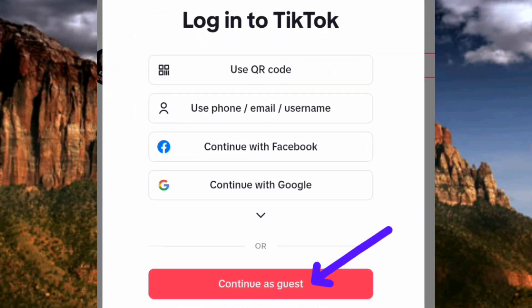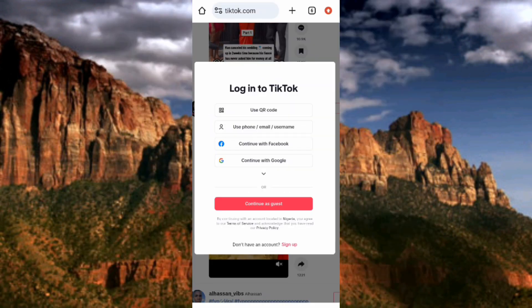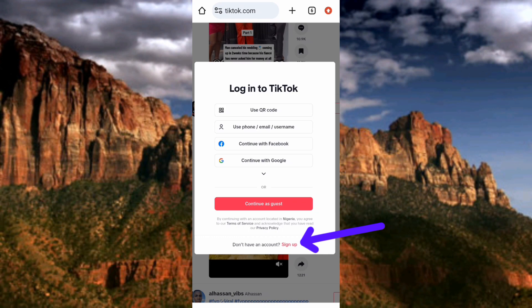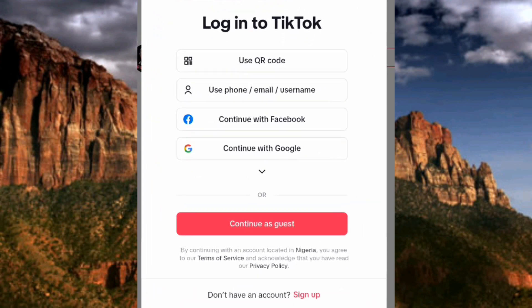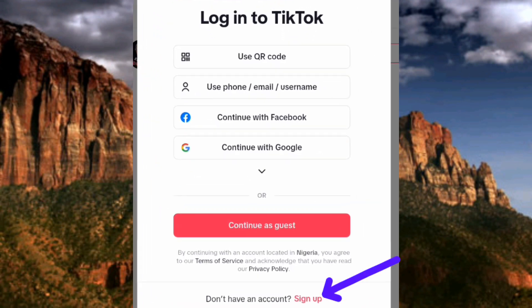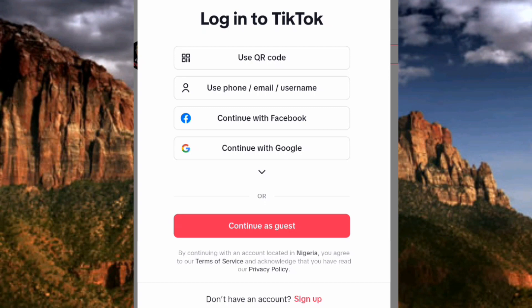You can see the 'Continue as a Guest' option highlighted in red — that means you can browse TikTok without any account. If you don't have a TikTok account and want to create one, tap on 'Sign Up' and you'll go through the account creation process, which is easy. There's also a link in the description of this video that will show you how to create your TikTok account.